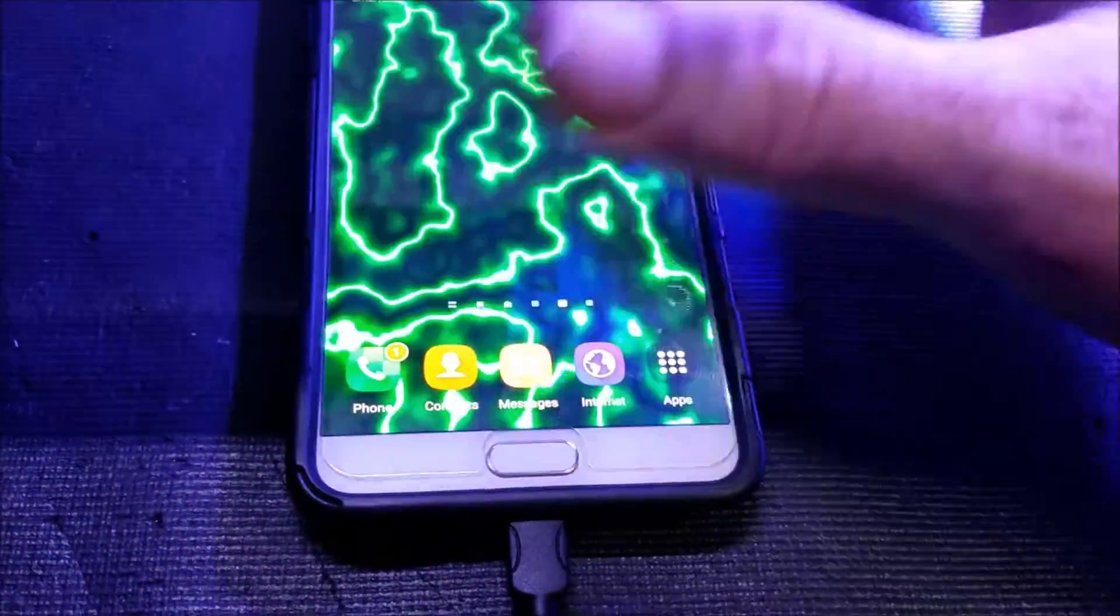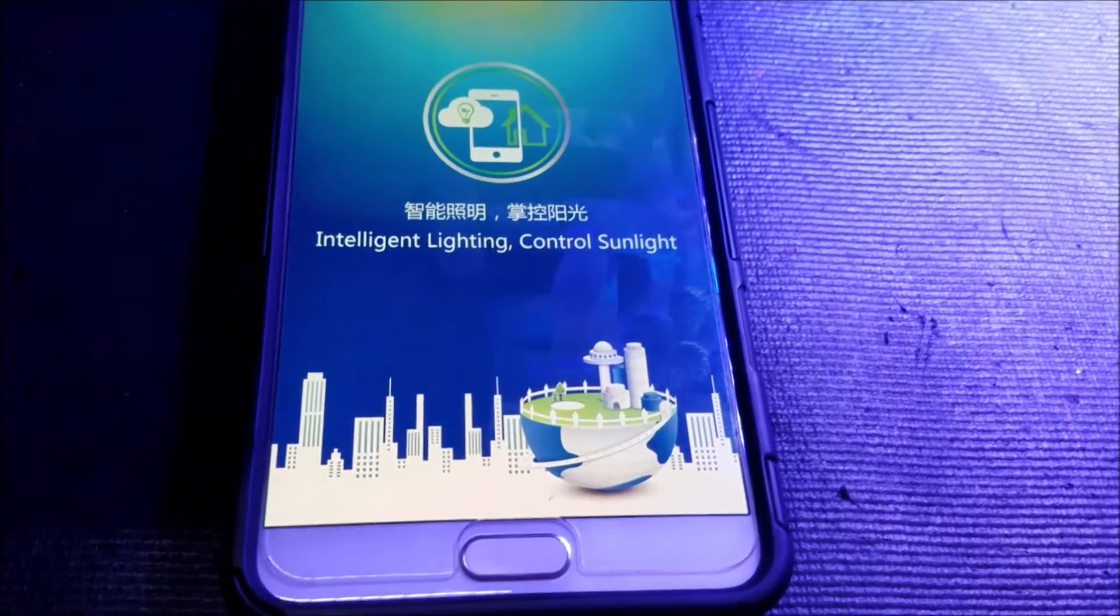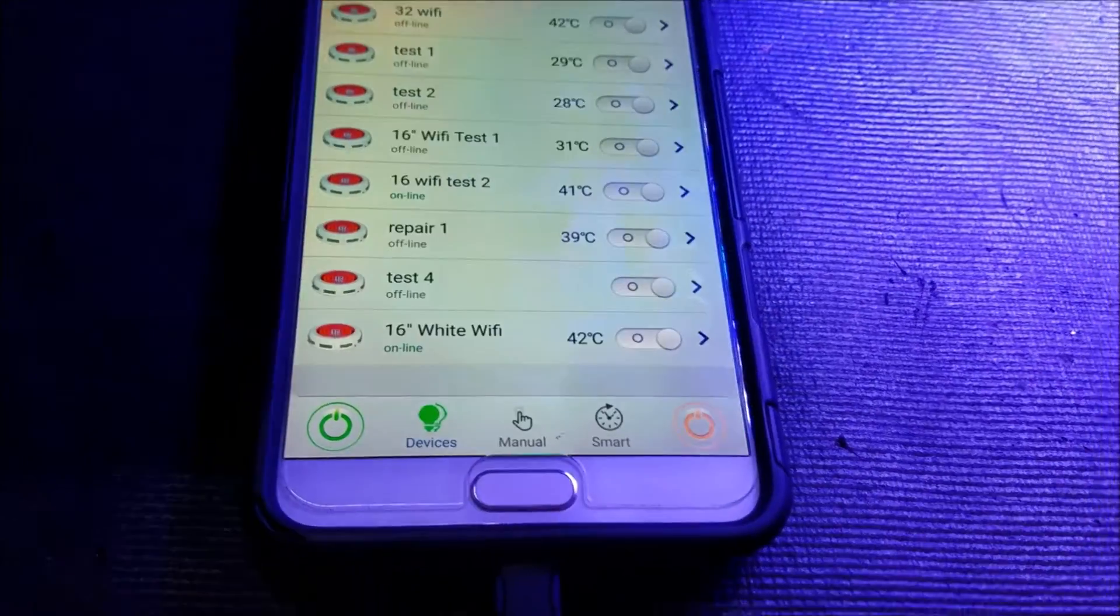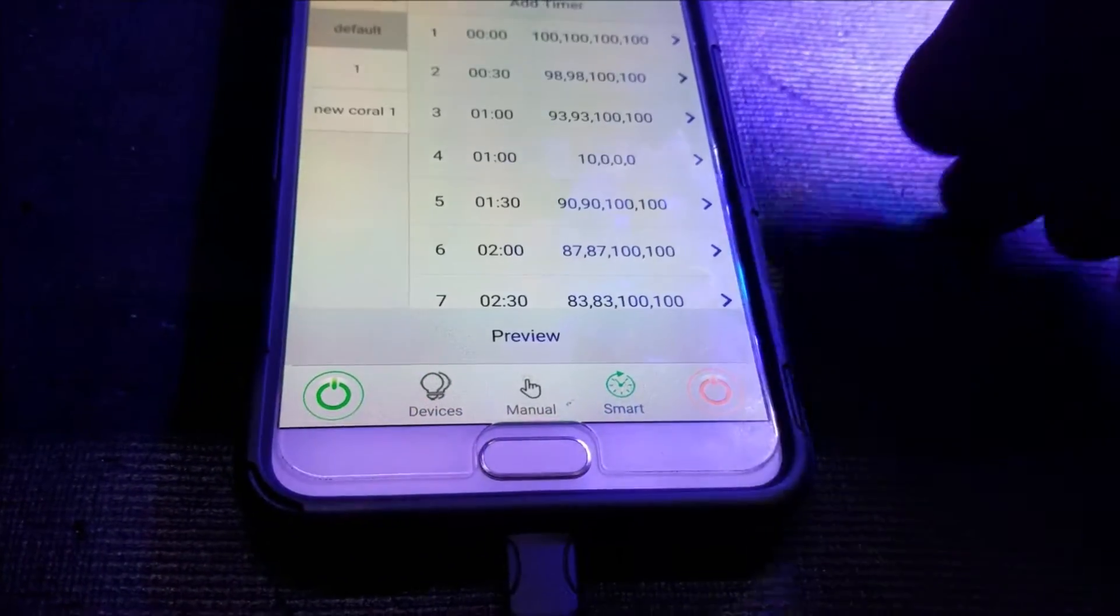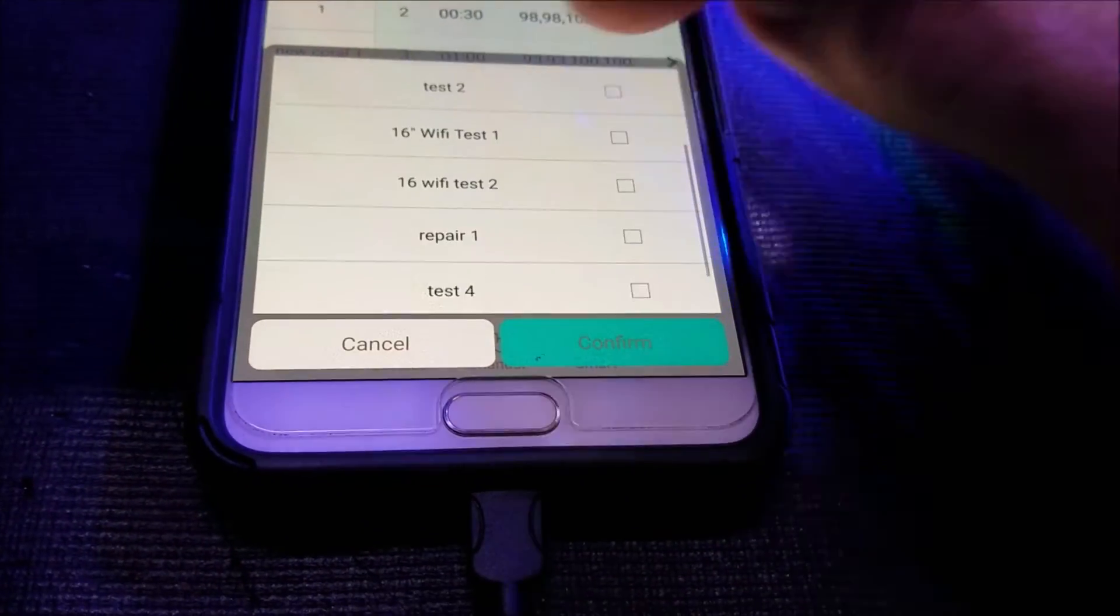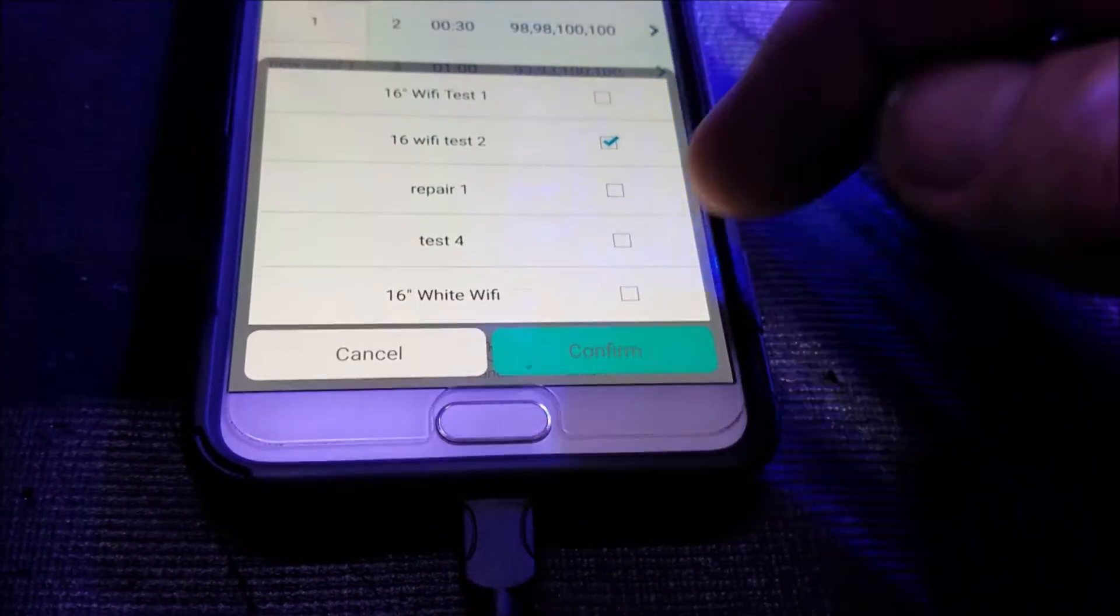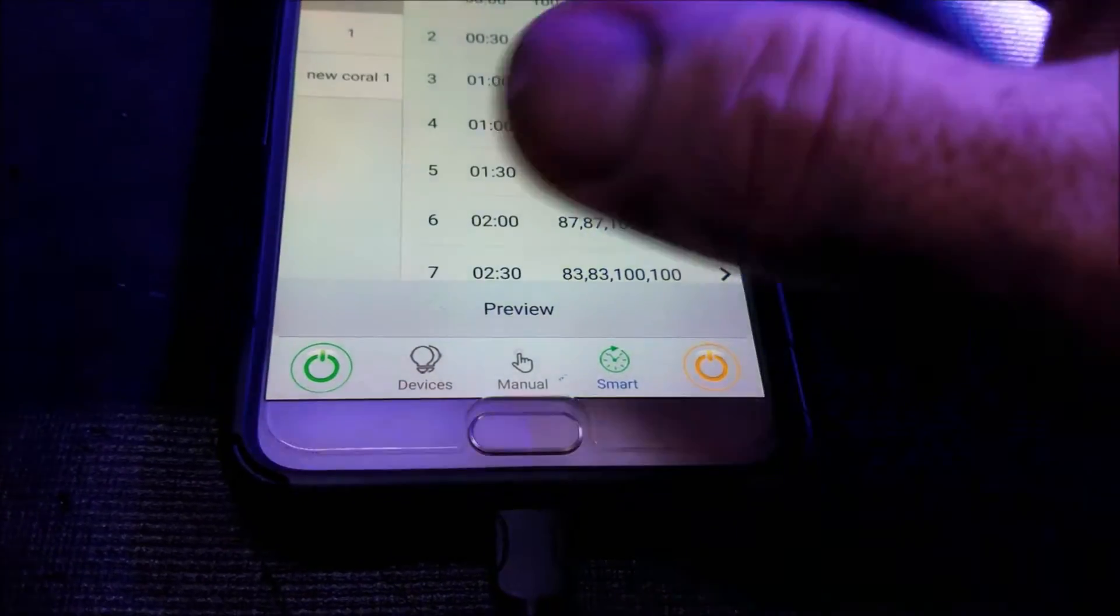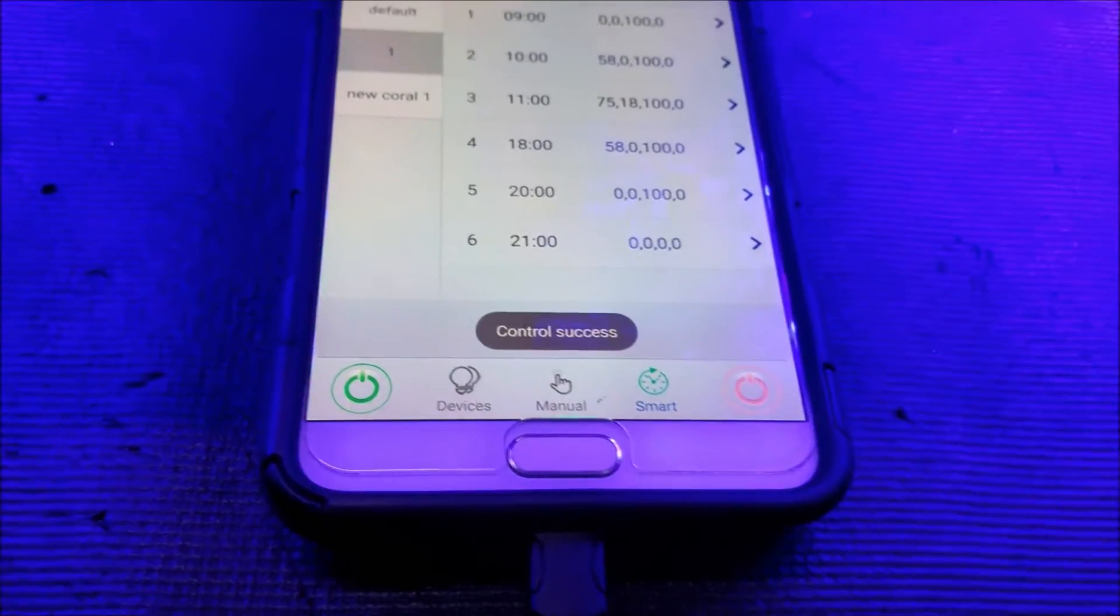Oh, just lost the program. Try that again. All right. Let's try this again here. Now I got smart mode, select devices, and we're going to do Wi-Fi test two, white, confirm, number one, start, control success. And now we're back on.